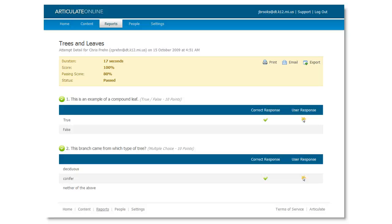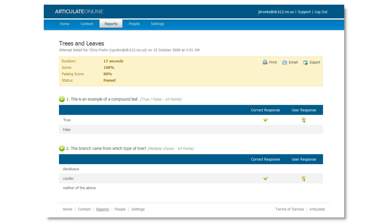Let's look at how to deploy your e-learning content through Articulate Online. This is a great alternative to a traditional LMS because you get a real simple, clean interface where you can manage and report on your content and your users.